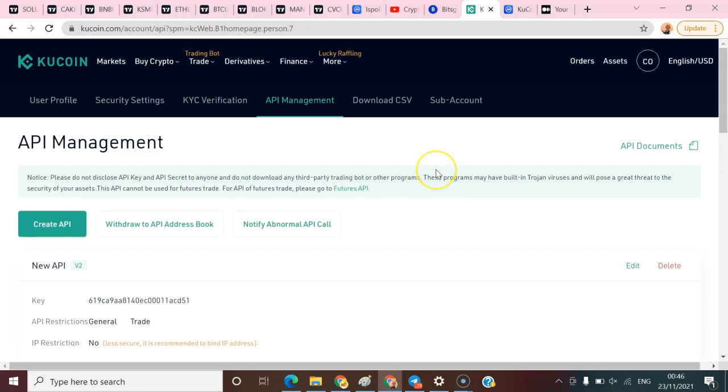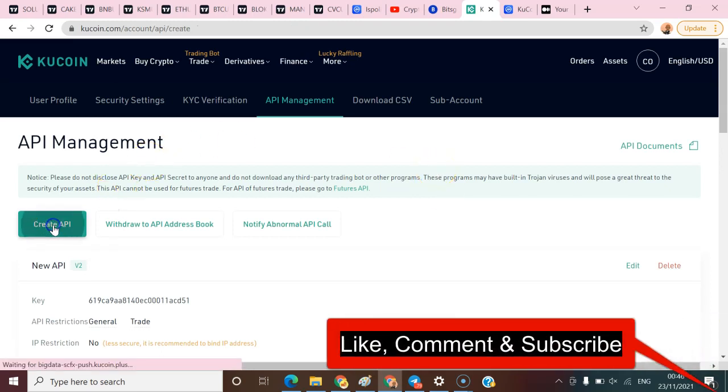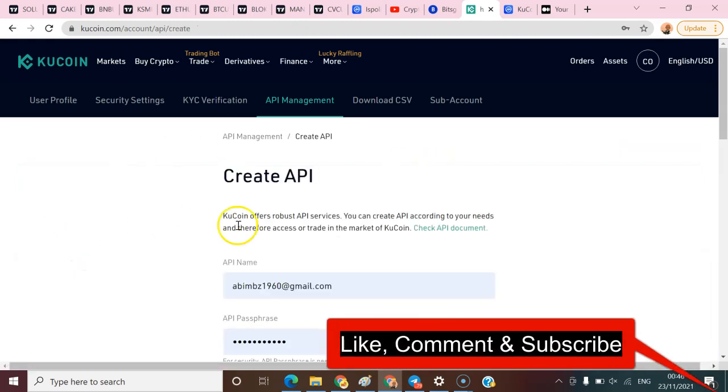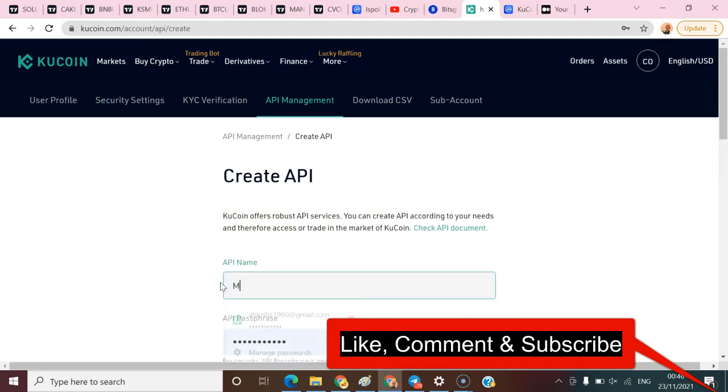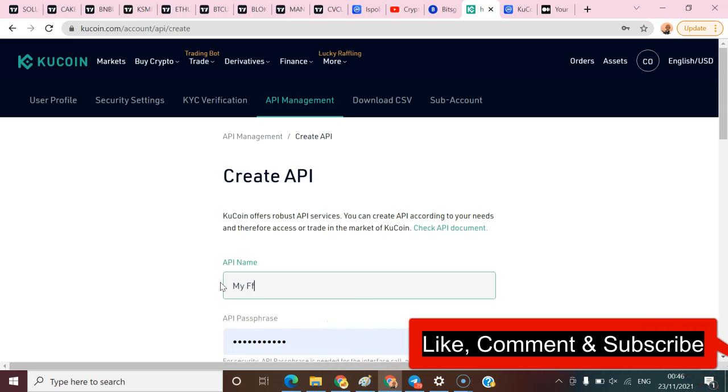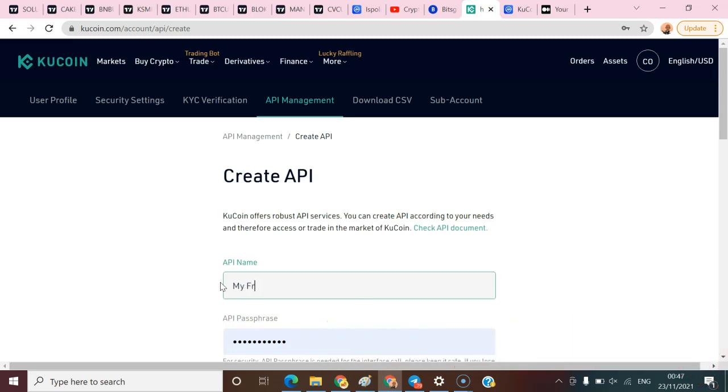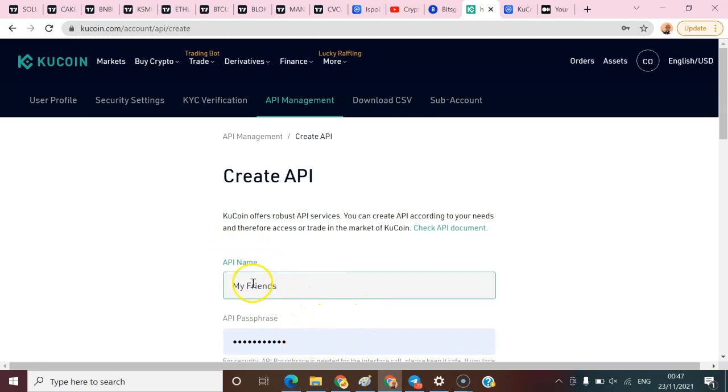Now I'm going to click on Create API. After you click Create API, you have to name your API whatever name you want. Let me say 'my friends' - I'm creating this API for my friends because you guys requested it on WhatsApp, Facebook and Telegram. I'm gonna come here and copy this - let me remove the space, then copy it.